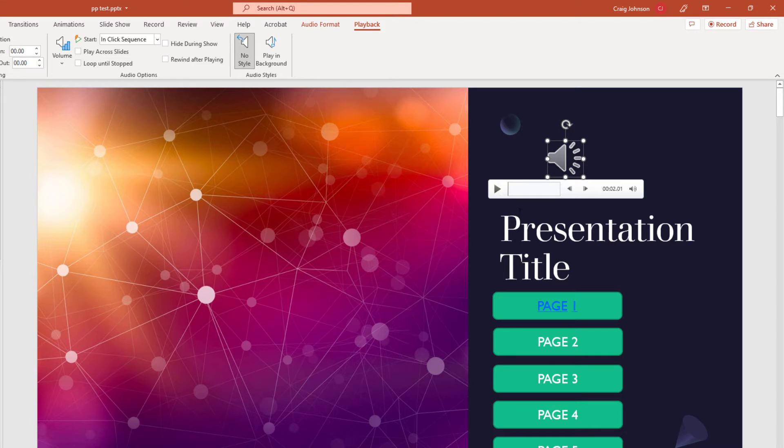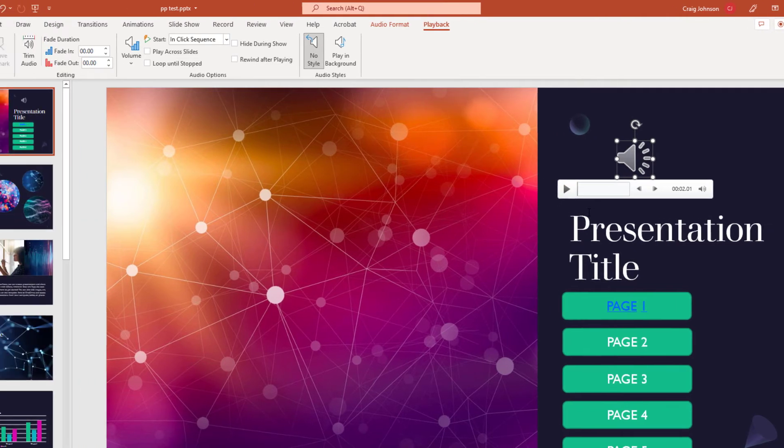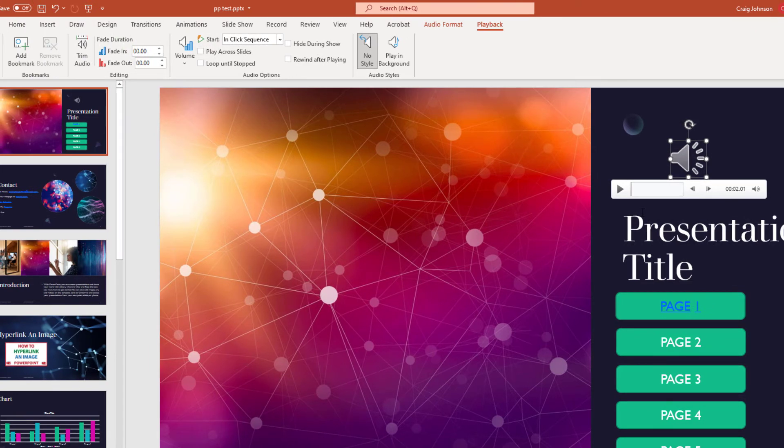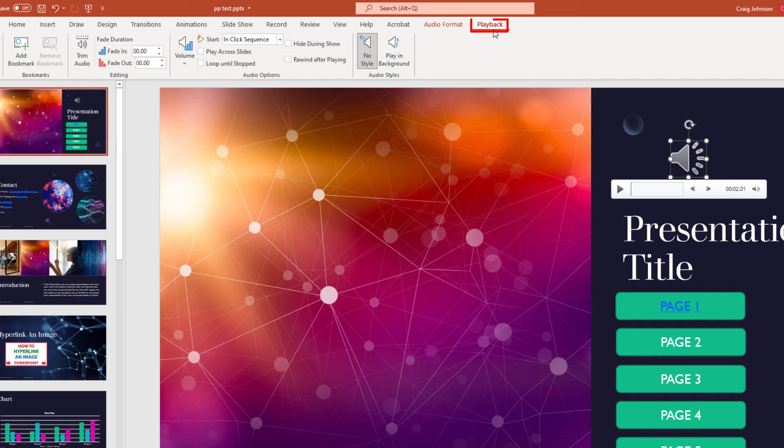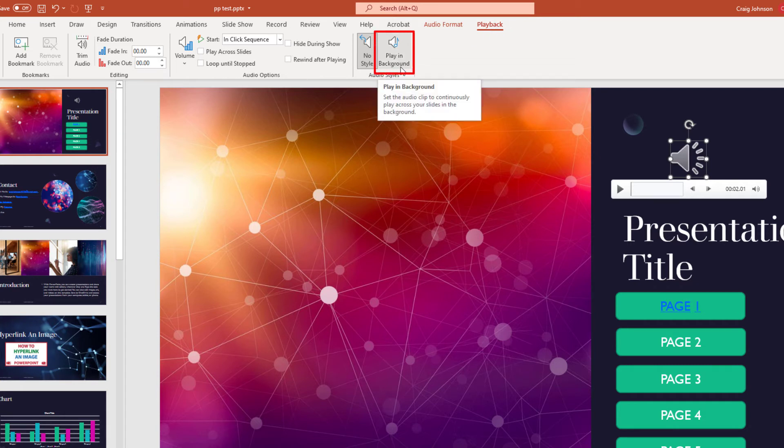To get it to play automatically, what you need to do is select your icon here, go up to the Playback tab up here, click on it, make sure you're on it, and then click on Play in Background.